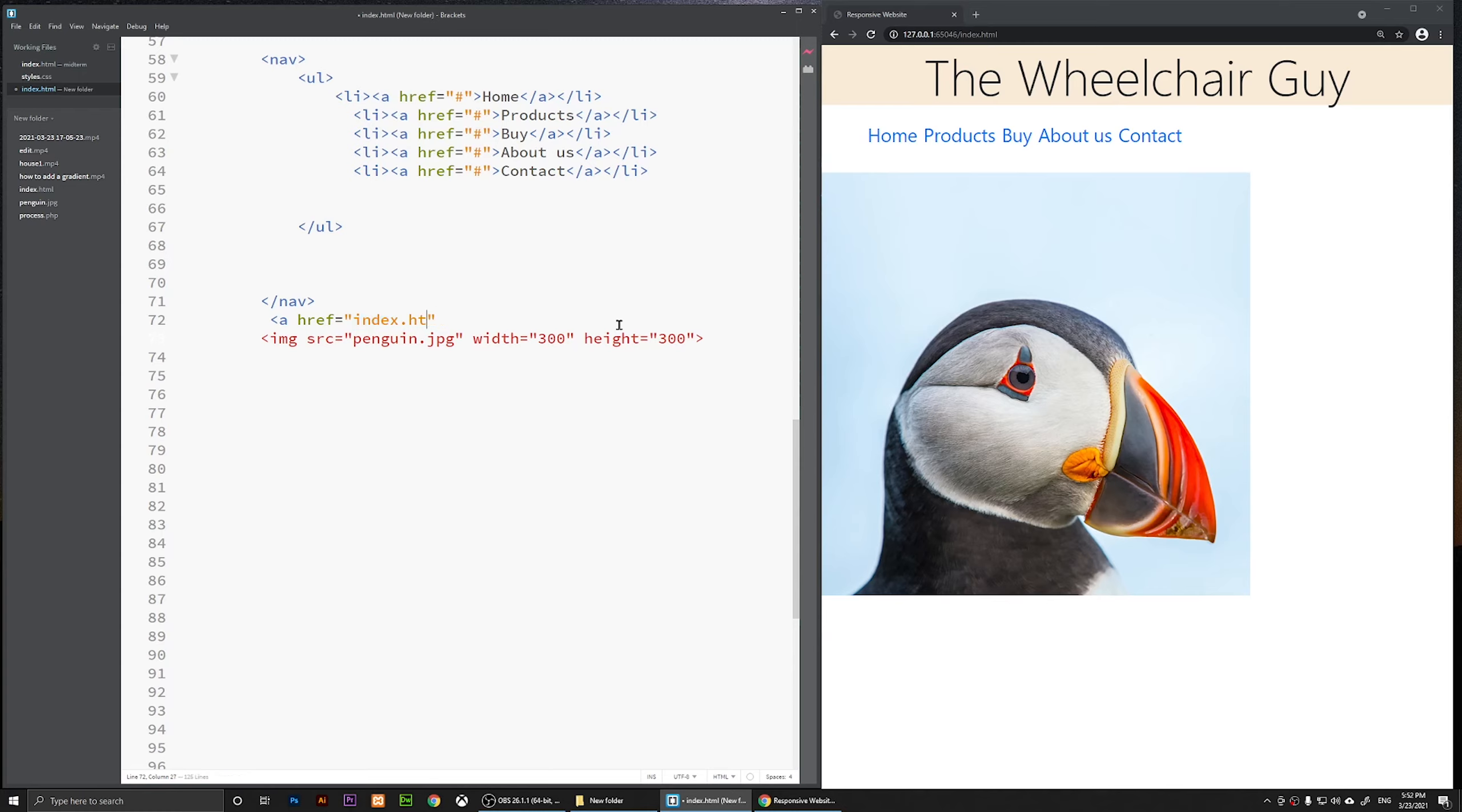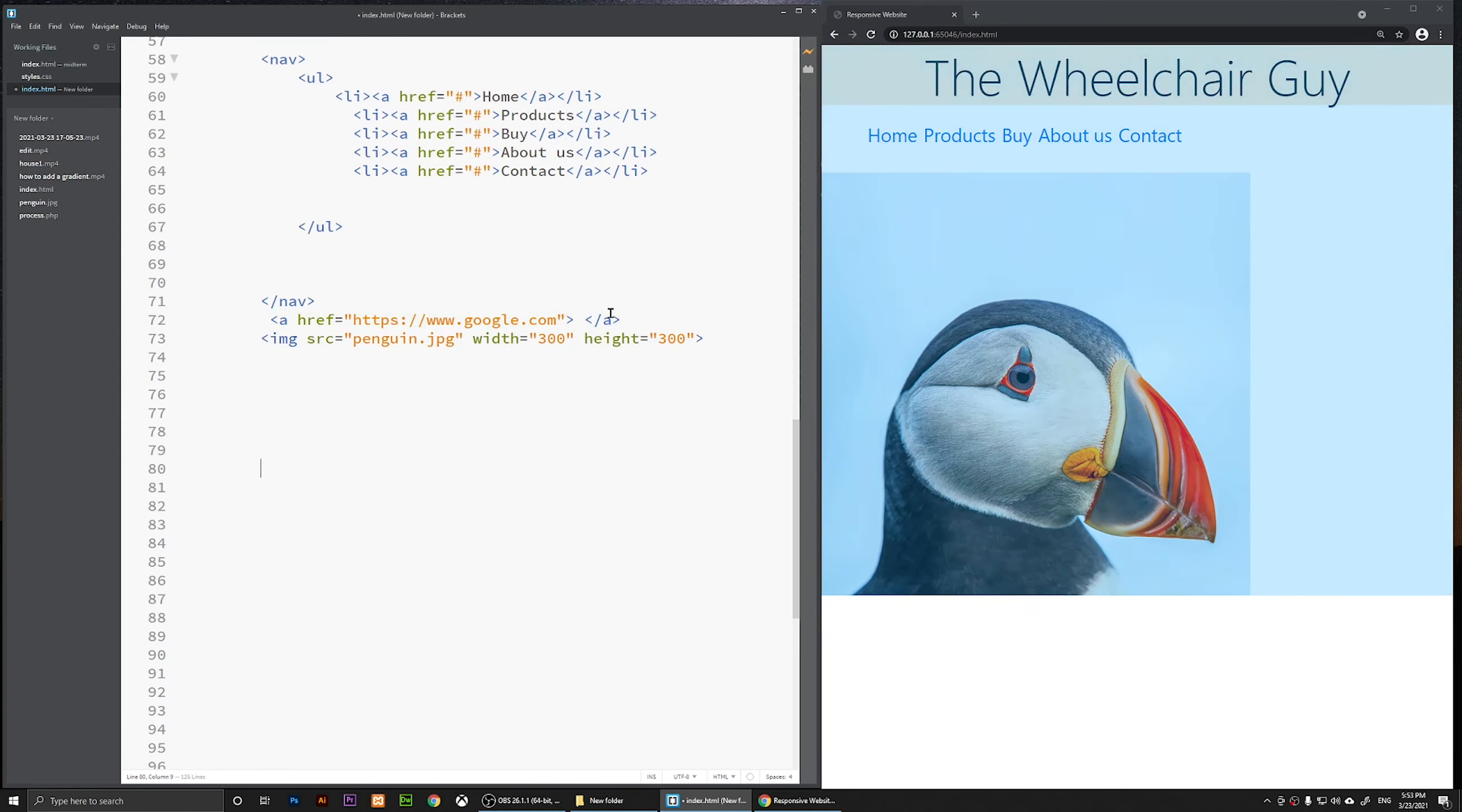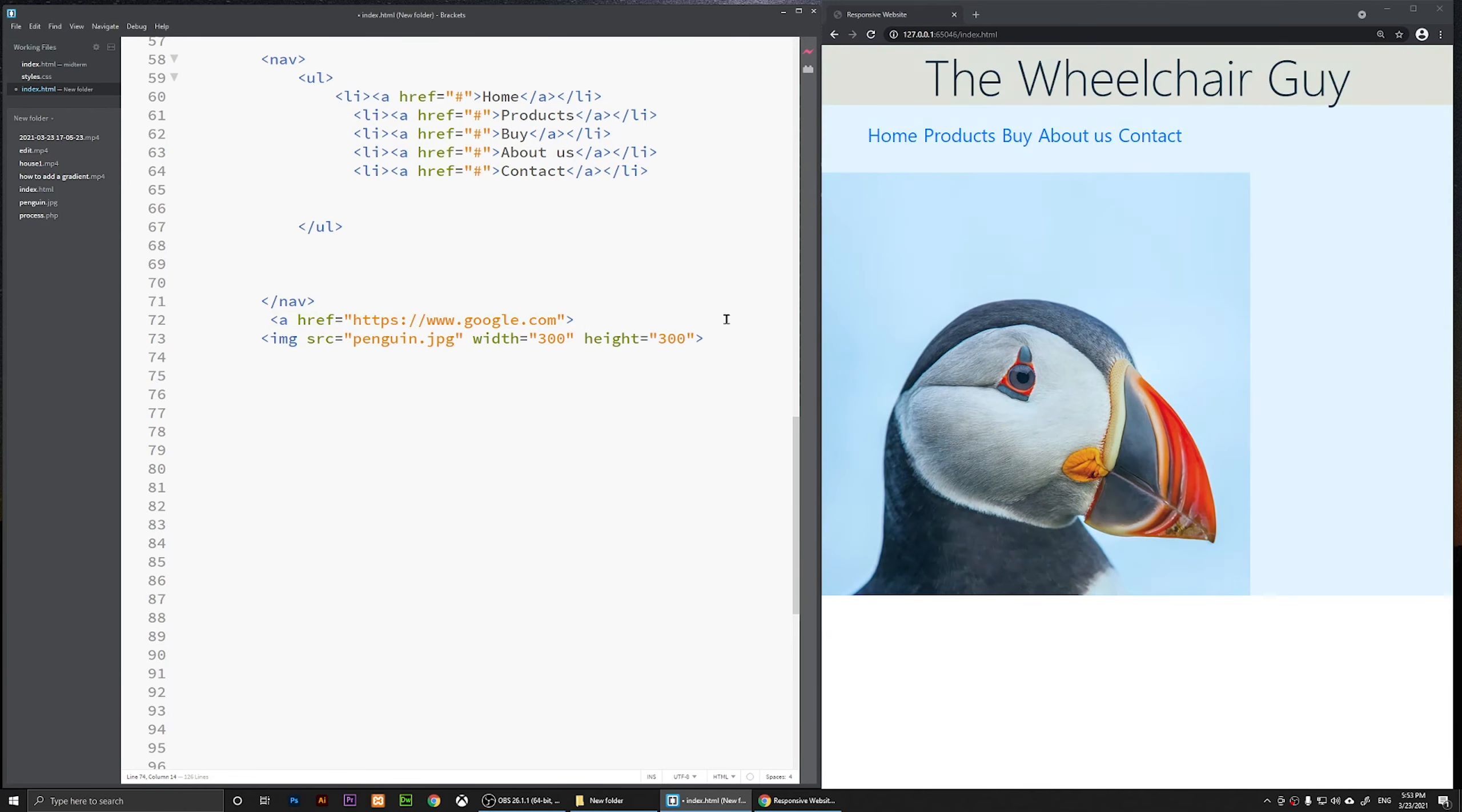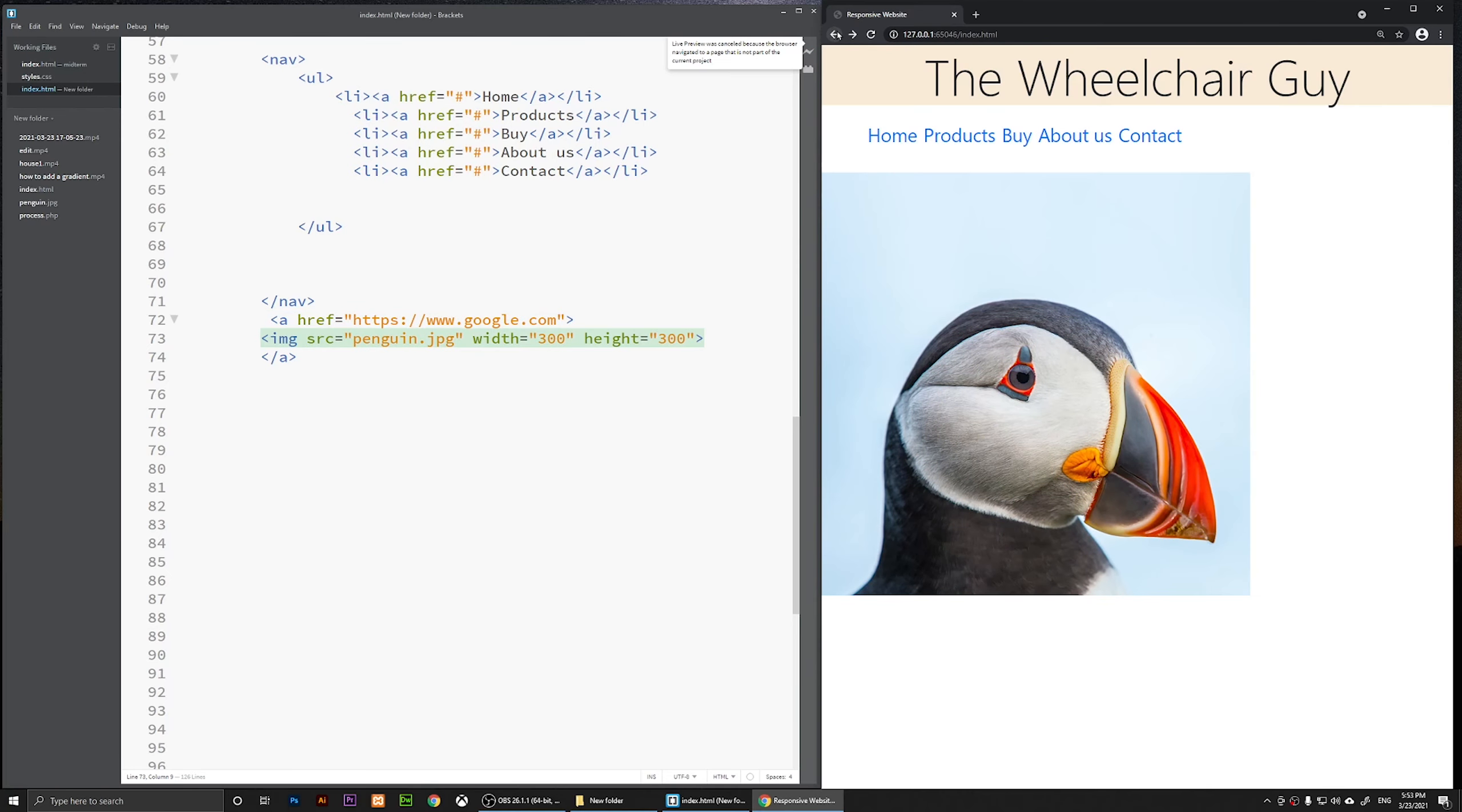Or if you want to go to an external website, you can change this one to https colon forward slash forward slash google.com, for example. So google.com. Then we are going to open our a tag, so this is our a tag, and we are going to wrap it up. So we have basically placed this image inside of this a tag.